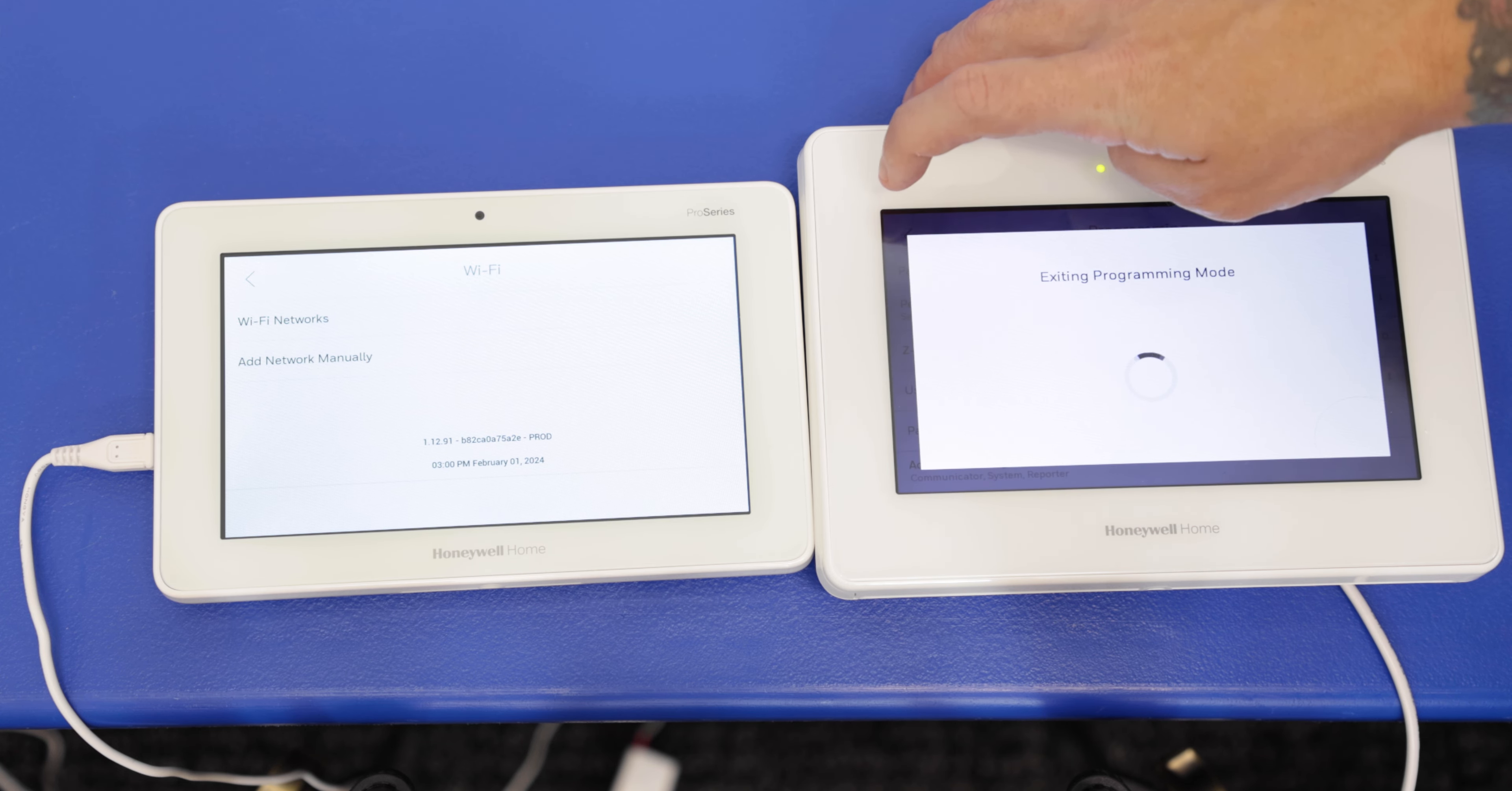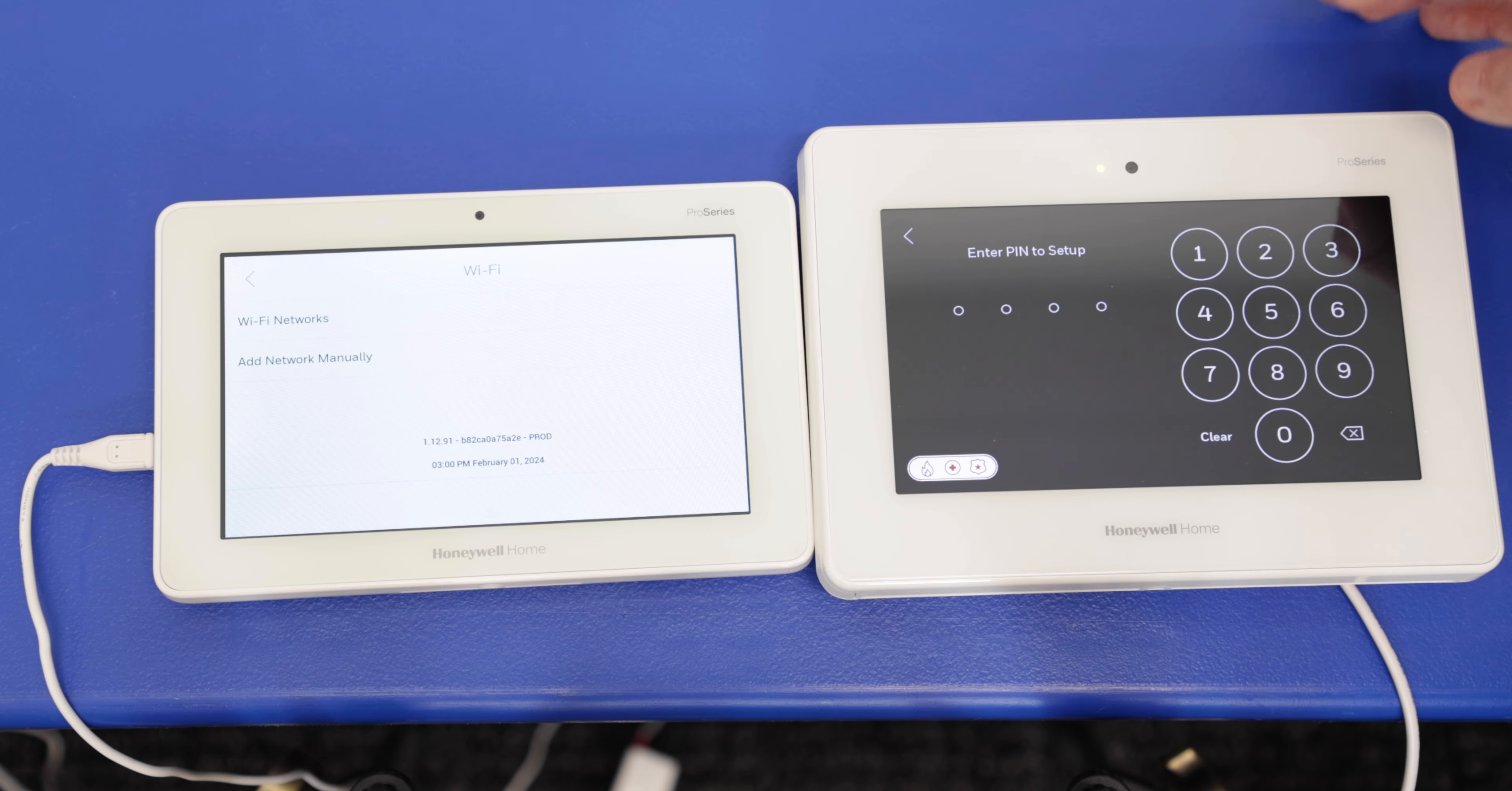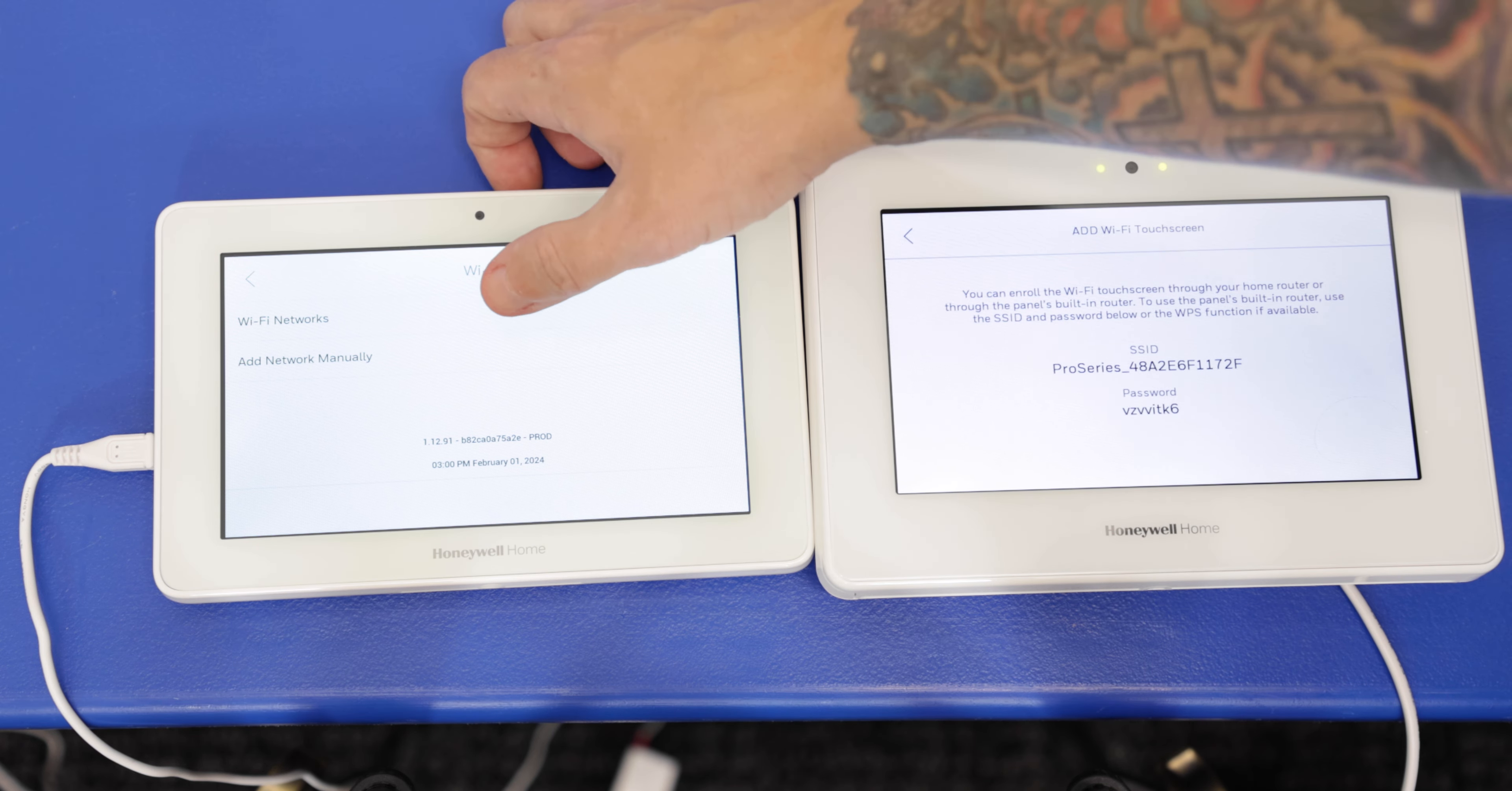So let's back out of there, all the way back. Back into the menu, tools. Again, the master code, 1234, and then Wi-Fi touchscreen enrollment. Okay, so we have that set up right now. So now we're going to go back to the Prowtouch keypad, and we're going to add this information through the keypad.